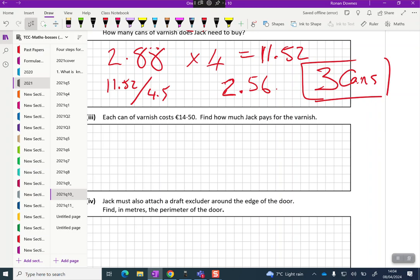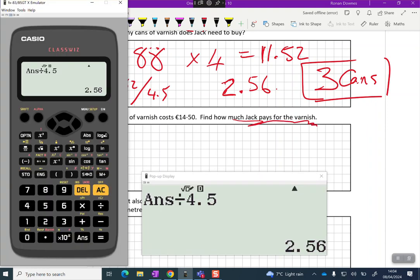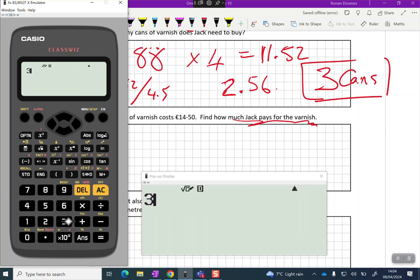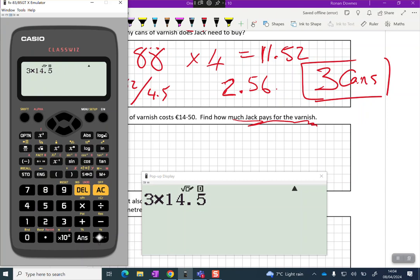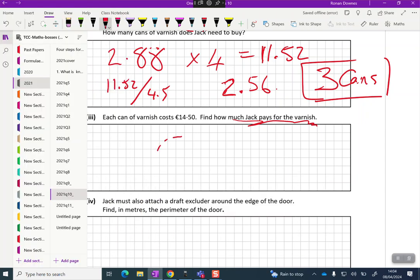Each can of varnish costs €14.50. Find how much Jack pays for the varnish. That's the easy bit, we're just going to multiply. We're going to clear that and take three multiplied by 14.5. The answer is €43.50. You don't have to worry about showing your work there, just get the answer in: €43.50.